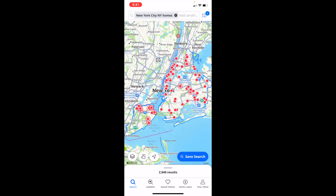And there you go — you are now in New York City. Pretty straightforward, but that's how you guys can search up a city here on Zillow. Thanks for watching, and I hope this video helps.